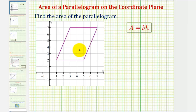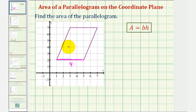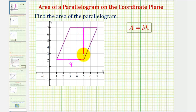Looking at the parallelogram on the coordinate plane, let's call this the base. Because it's on the coordinate plane, we can see the length is four units. The height would be measured at a right angle of 90 degrees from the base. So the length of this segment here would be the height, and again, we can tell because it's on the coordinate plane — this is five units.